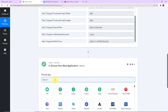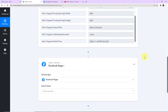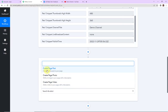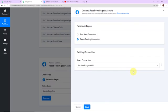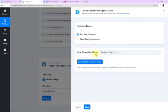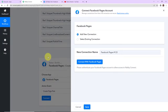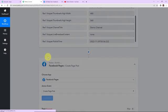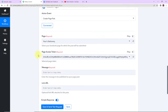The next action application here would be Facebook Pages. Let's click on this. The action event would be to create a page post. Let's click on this and click on connect. Pably Connect is asking to connect with the Facebook Pages account. Click on add new connection and then connect with Facebook Pages. Confirm the account — the authorization is successful, which means Pably Connect is now connected with Facebook Pages. We now need to map the page name, access token, message, and link URL.